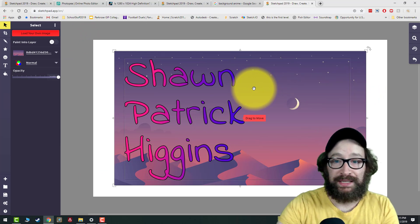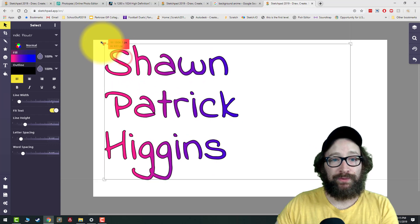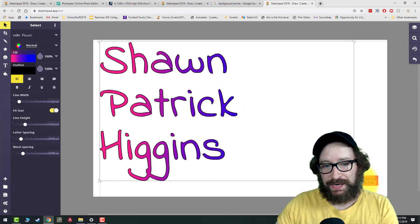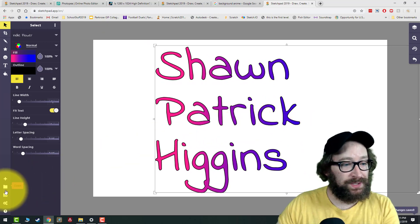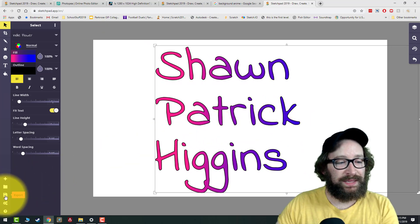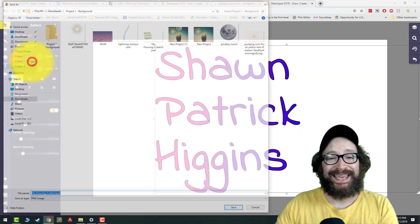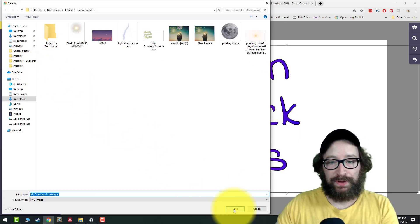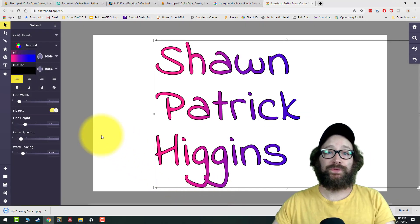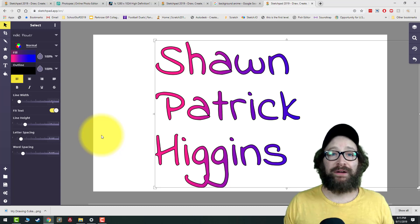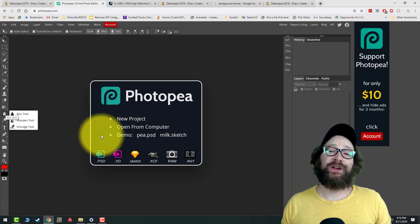When you're happy with your name, click on your background and press Delete on your keyboard. Then make your name really big to fill the whole screen, center it if you want. To save, go to the bottom left, click Export, then Download PNG. Name it or just click Save — now you have your name ready and we're ready to go into Photopea.